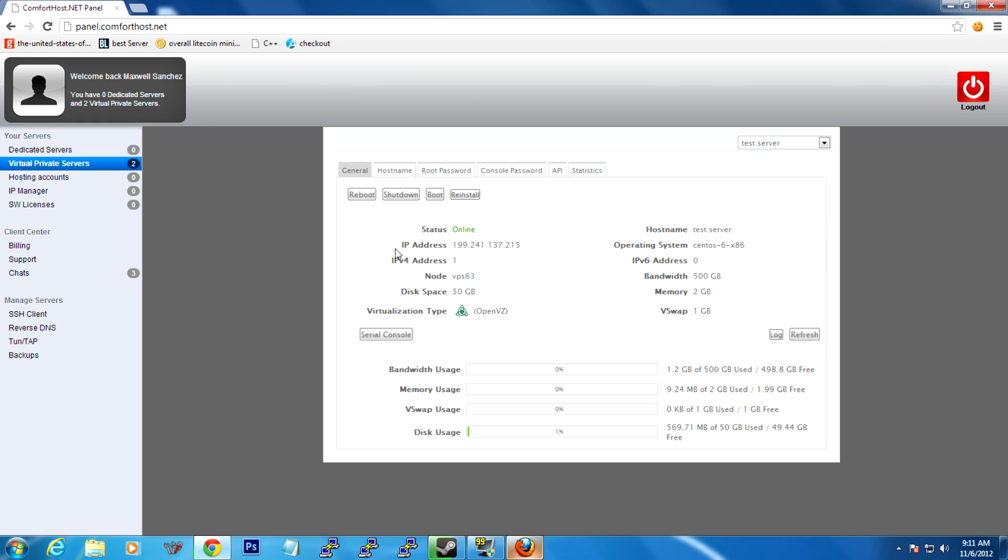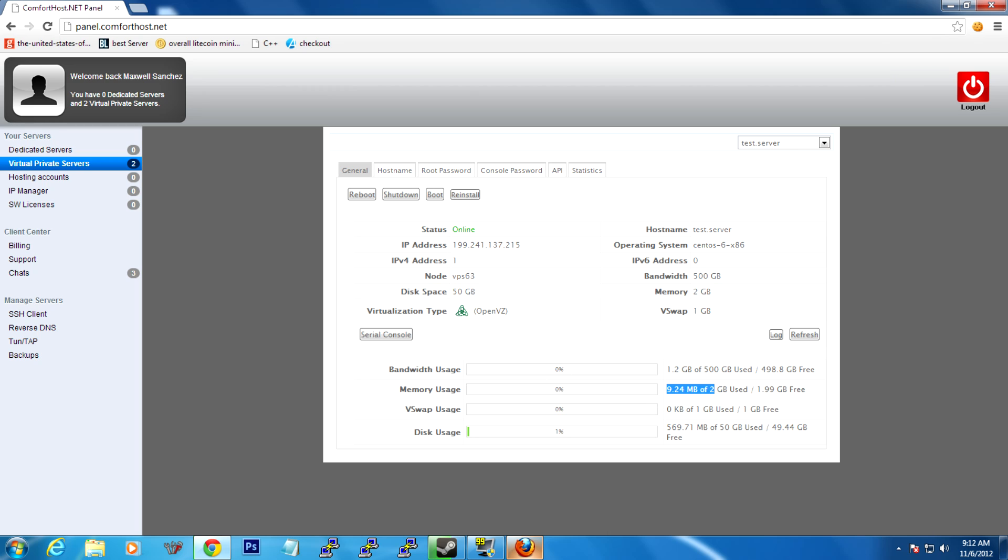You should see stats about your server. What its status is right now, the IP address, what node it's on, which really shouldn't concern you right now, how much disk space you have, what OS you're running, how much bandwidth you have, how much memory your server has, and vSwap, which is virtual swap space. Bandwidth usage will show you how much bandwidth of your monthly allowance you've used. Memory usage shows how much memory you're currently using on the system.